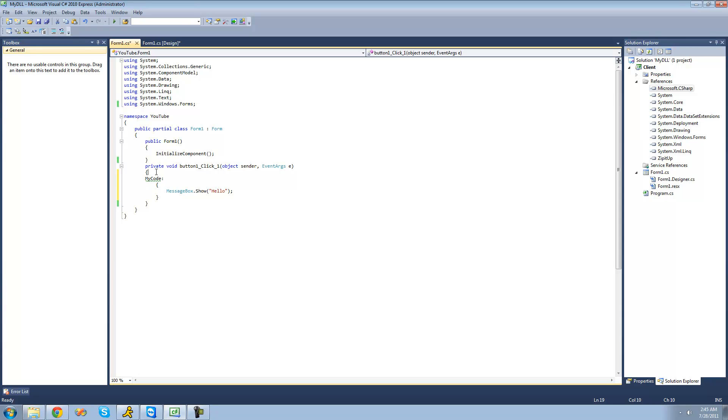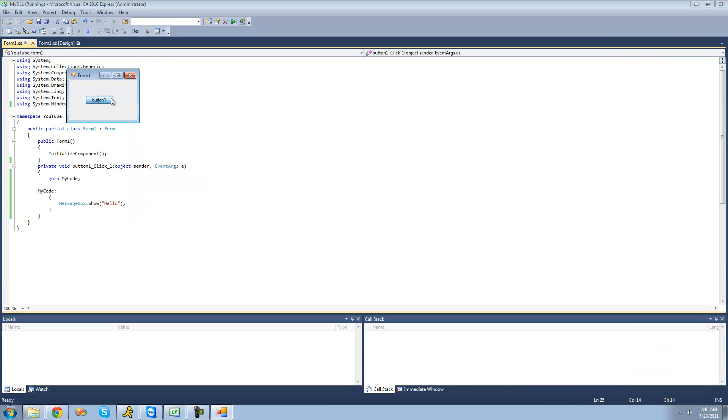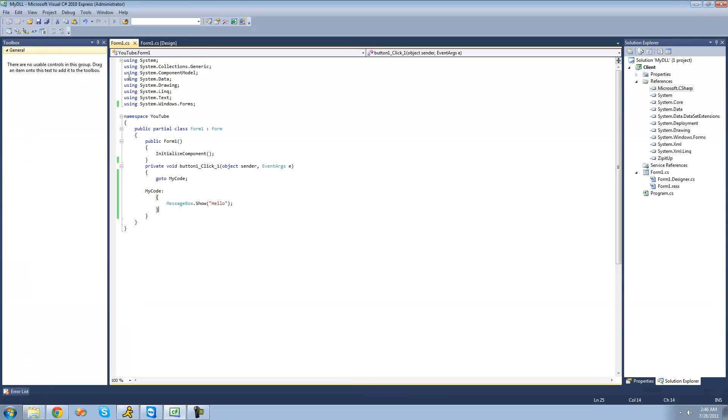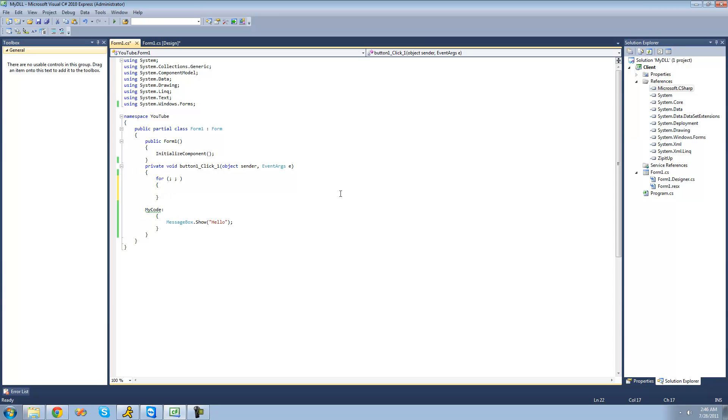And then we can just use the go-to keyword to go to this code right here. So we can just say go to and then my code. Now it will just jump to this code right here. And then it will only get one message box because it will jump to this code right here and then it will stop. It will never go back to this for loop.